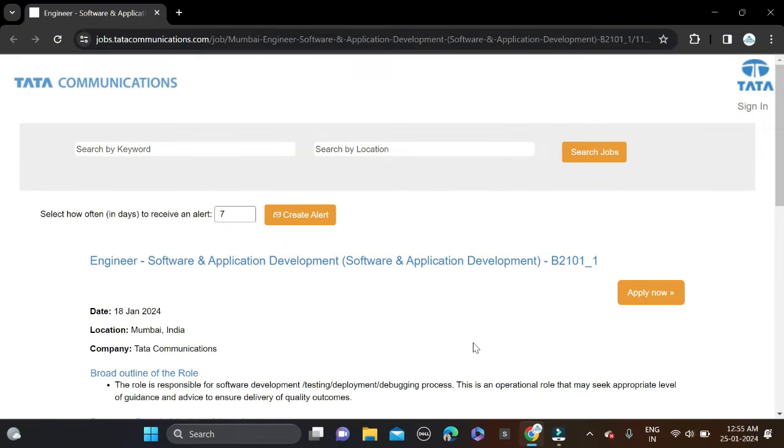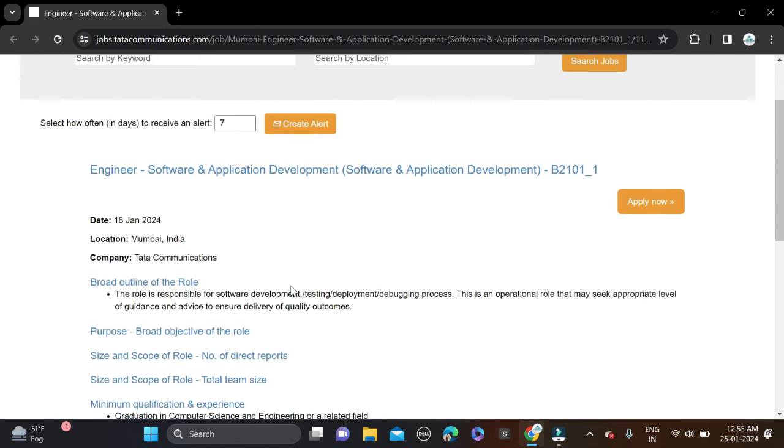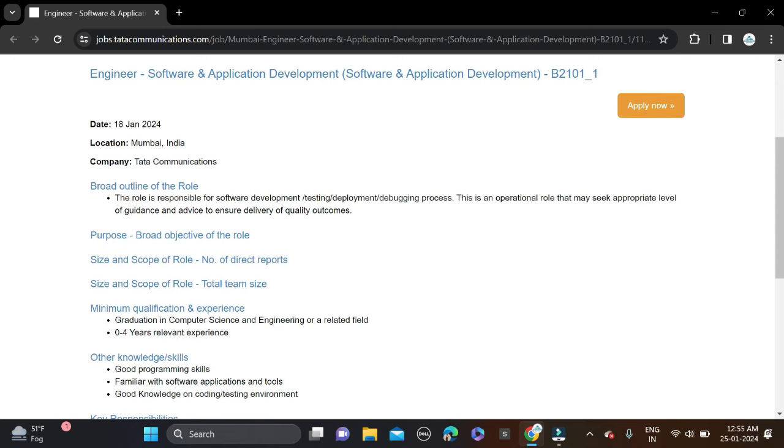Hi everyone, welcome back to a new video. In this video I will tell you one very good opportunity coming from Tata Communications, hiring for the role of Software and Application Development.